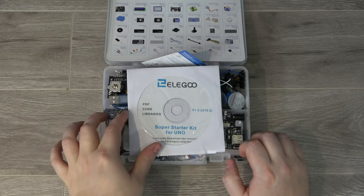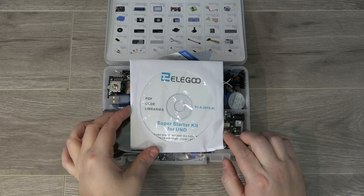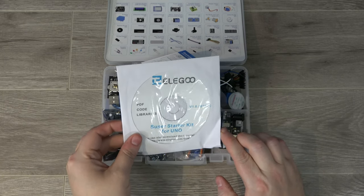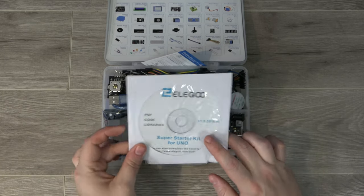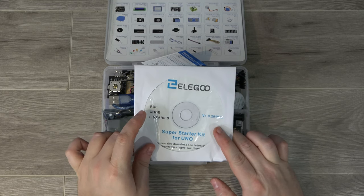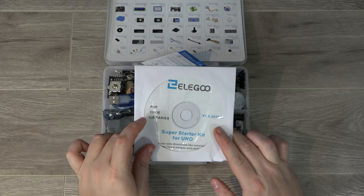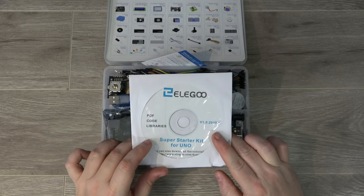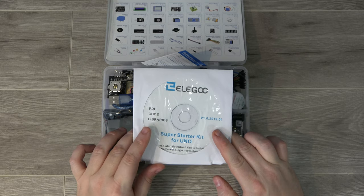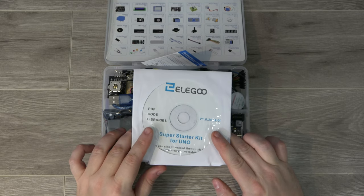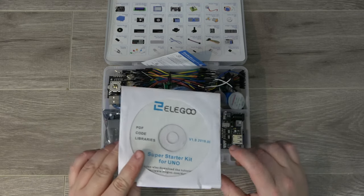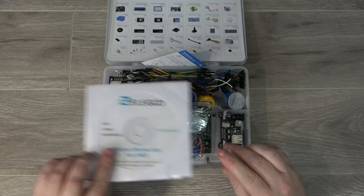Right off the bat, we've got the Super Starter Kit for Uno CD. This has got some PDF documentation, some code, and some libraries. This is likely the Arduino IDE plus some additional libraries that will help you work with some of the electronics in here.